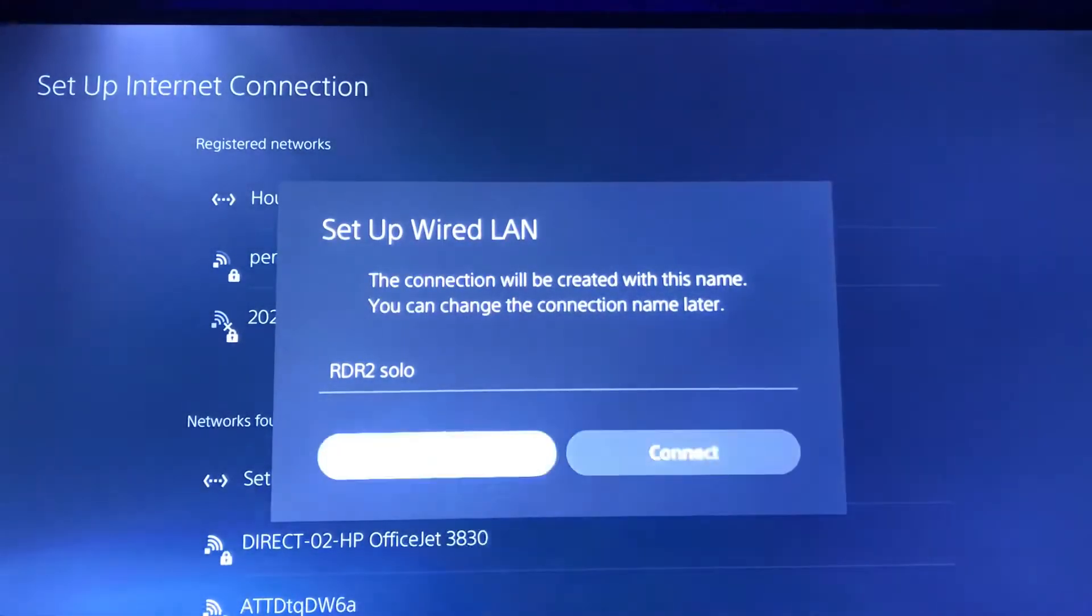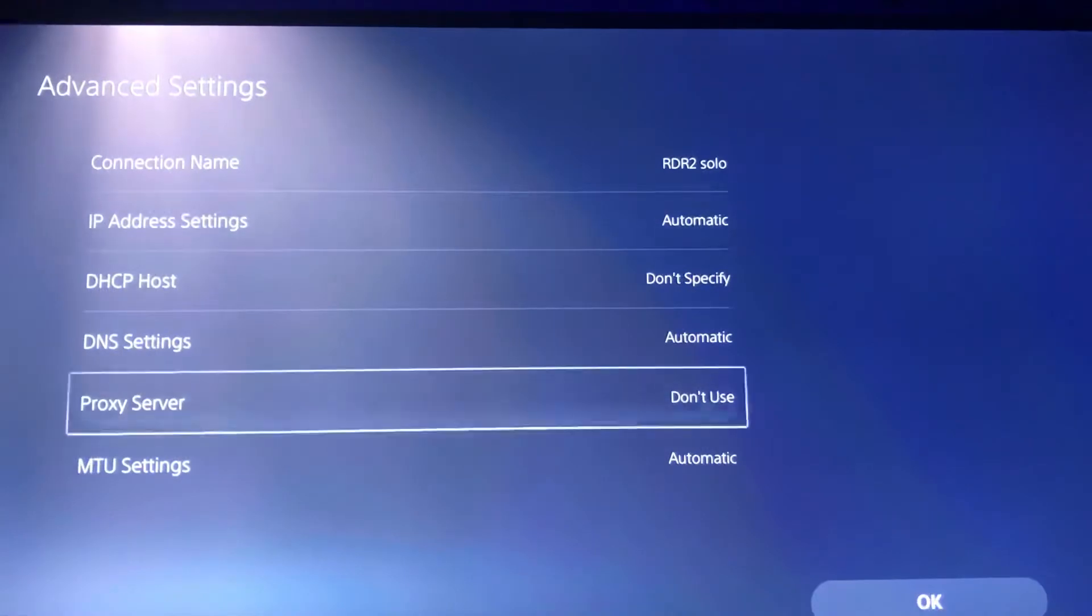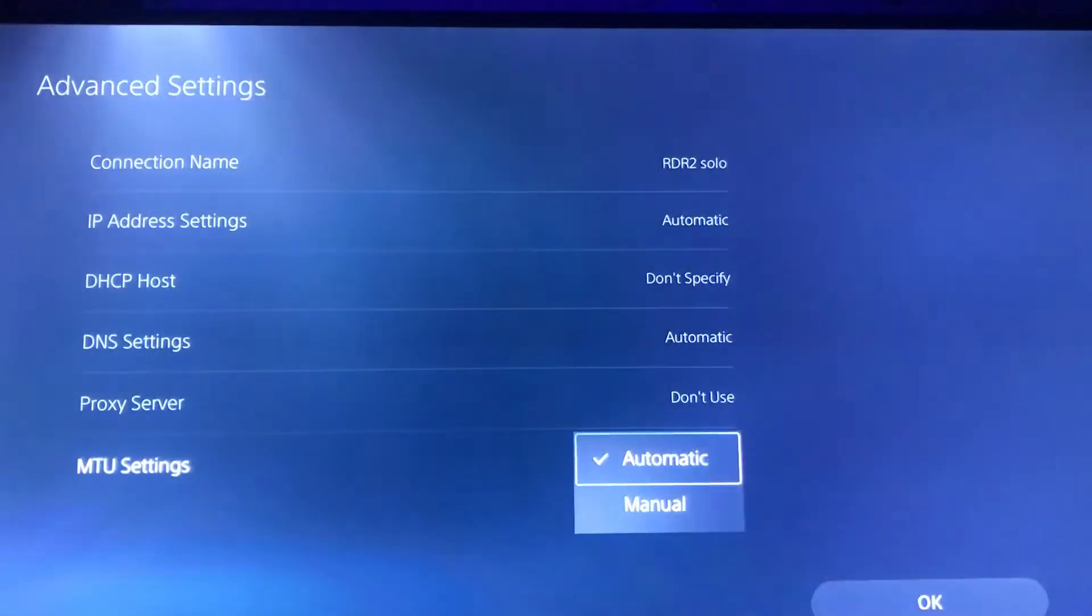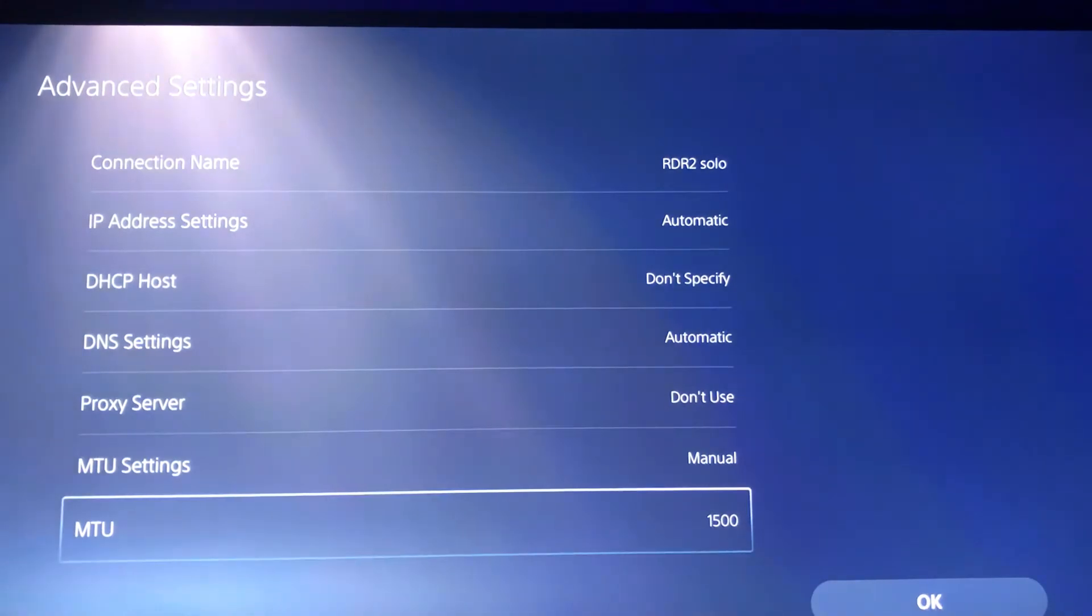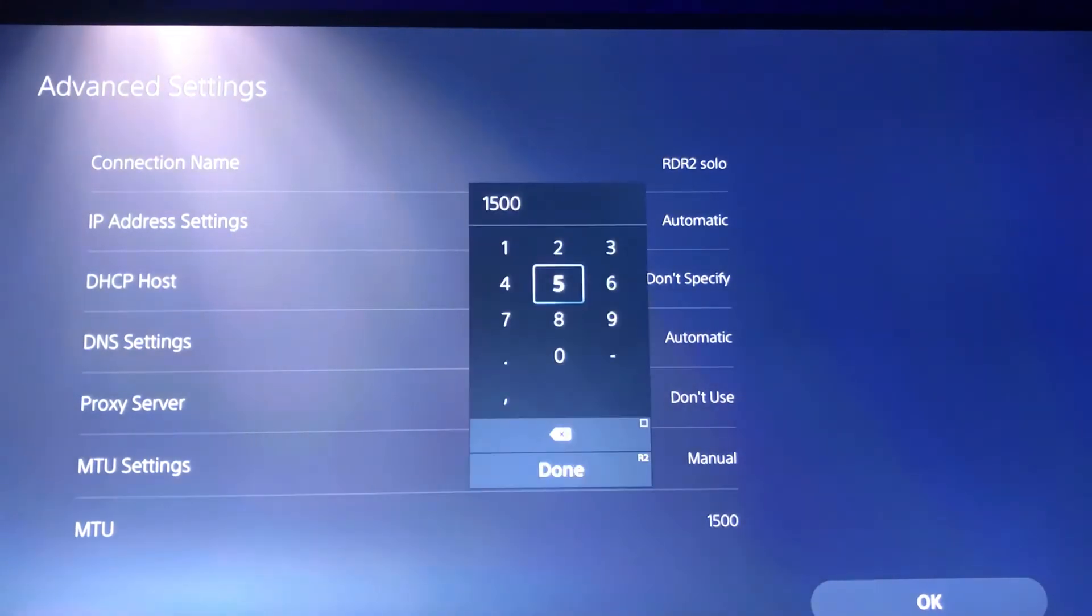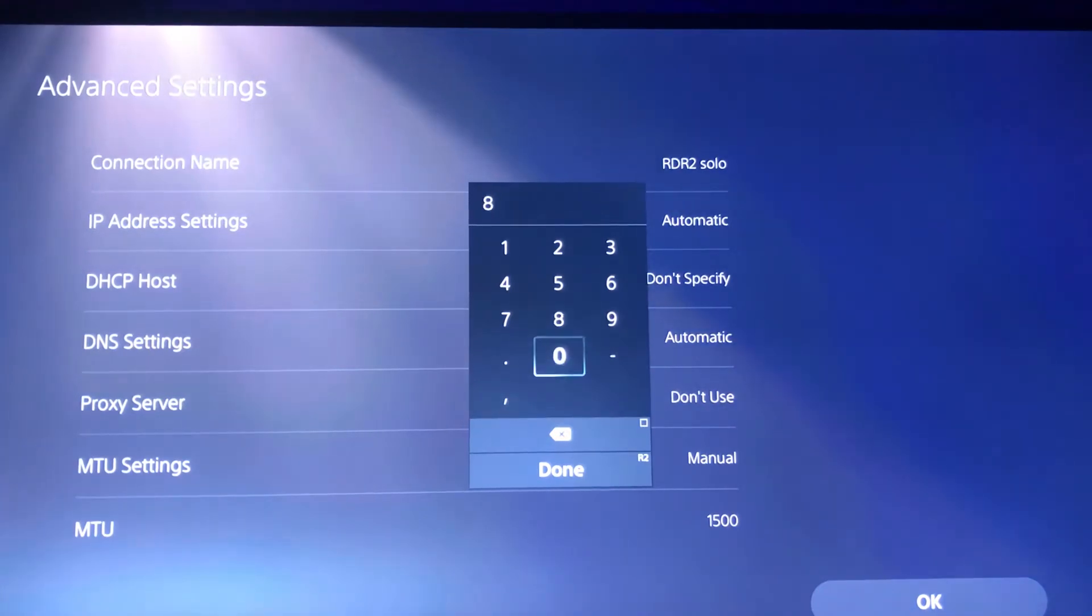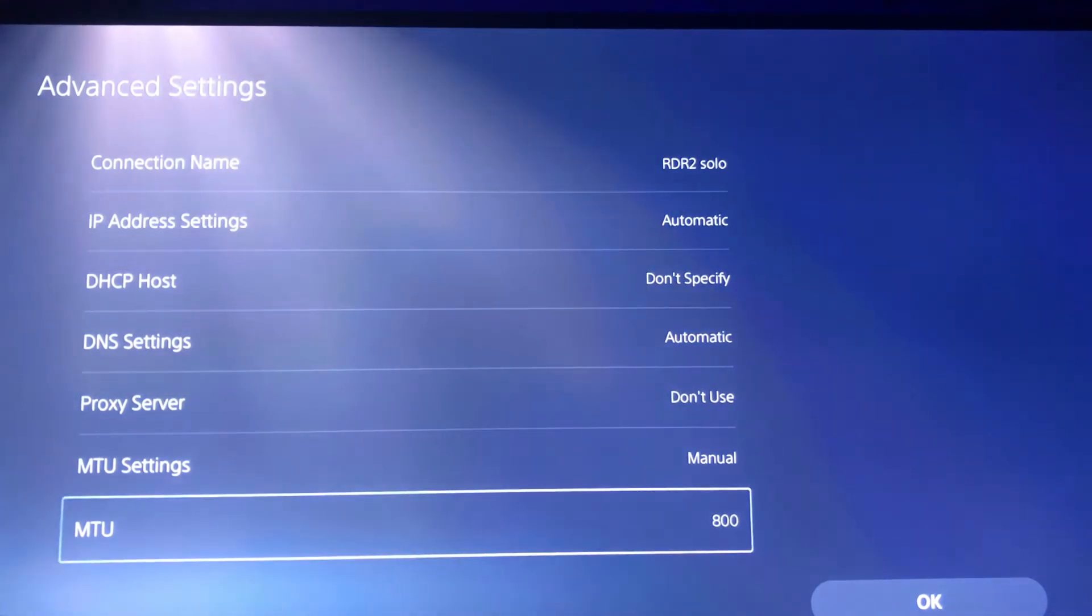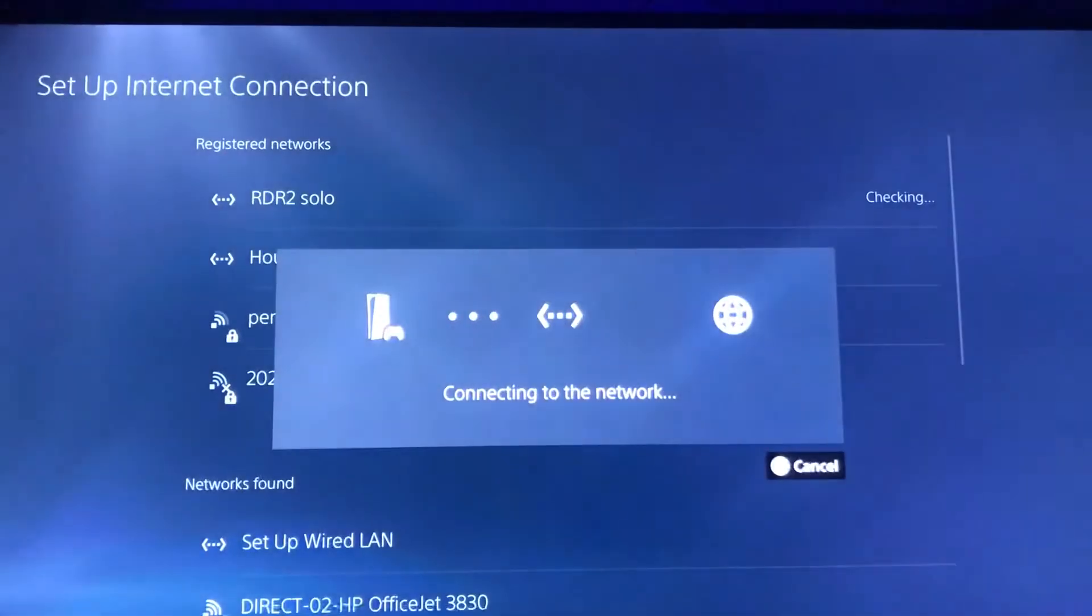Go to advanced settings, go to MTU, manual, click that. Click MTU, erase 1500, put in 800, click done, click OK.